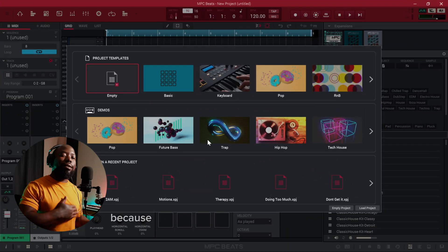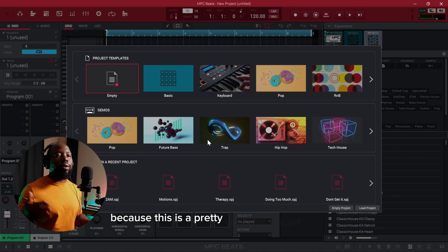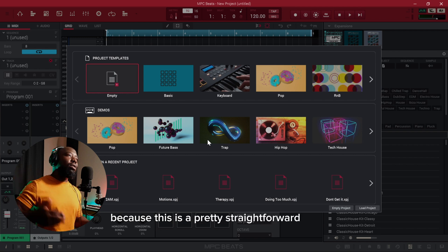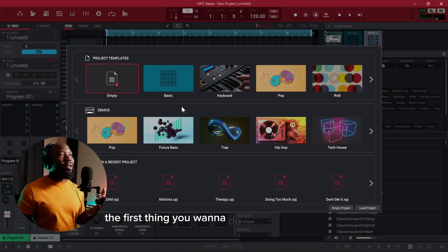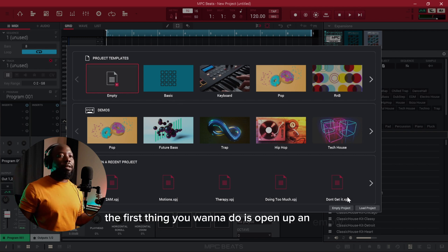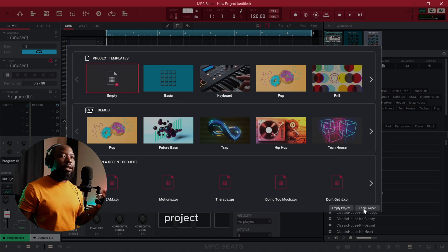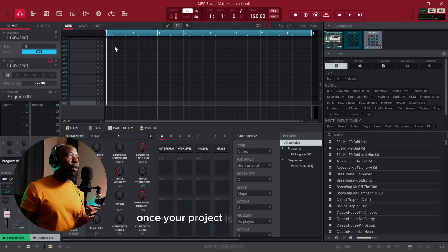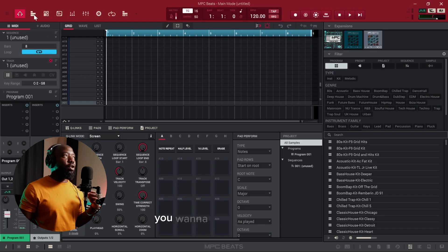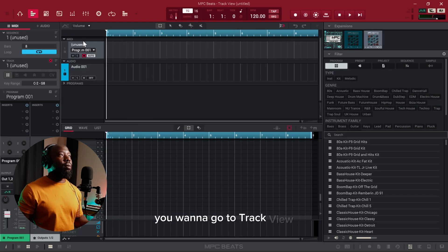Not wasting too much time because this is a pretty straightforward tutorial. The first thing you want to do is open up an empty project and click Load Project. Once your project is loaded like that, you want to go to track view.